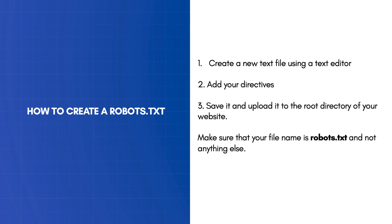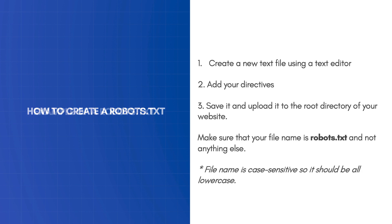Make sure that your file name is robots.txt and not anything else. Also have in mind that the file name is case sensitive, so it should be all lowercase.